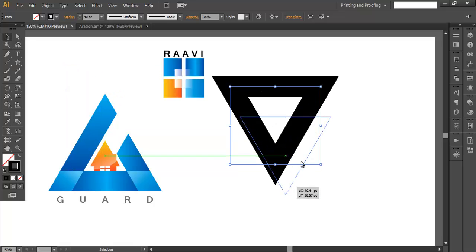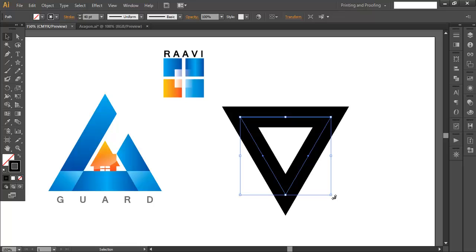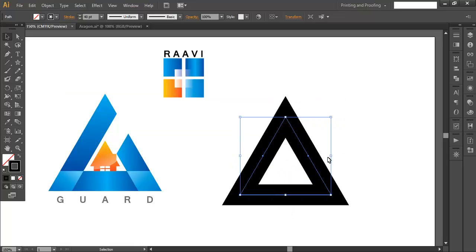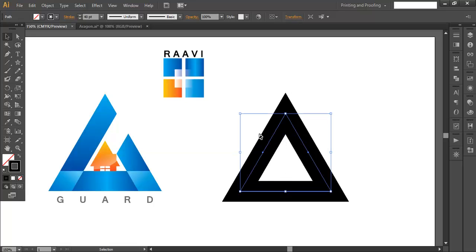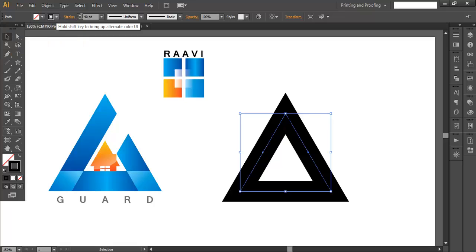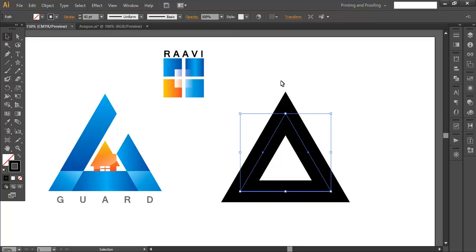Now we will rotate it to an angle — rotate with shift pressed and you get a triangle. Now make sure the solid fill is no color and the stroke color should be black or any dark color. Fill the stroke thickness to around 40 or maybe 42.